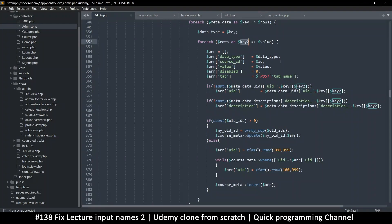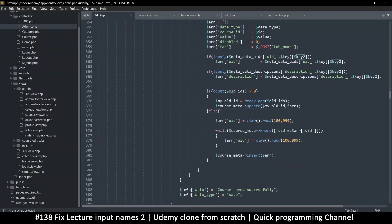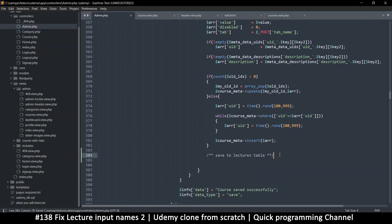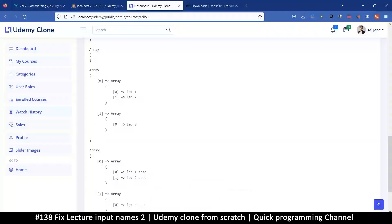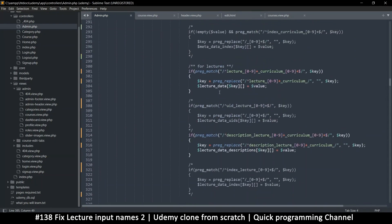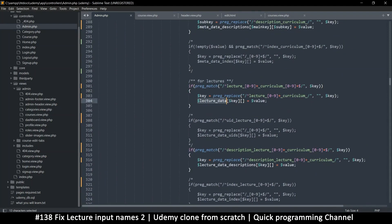Once we reach down here, we've saved information from the course. Now we're going to say 'save to lectures table.' We won't delete or update anything for now because we're just going to add first-time records. So we'll check if this array is not empty down here. We'll start with this one and then go to the descriptions as well — checking if this is not empty for one record with that key.